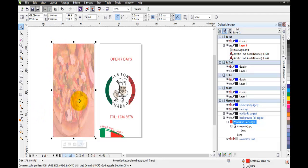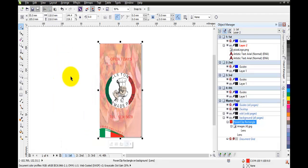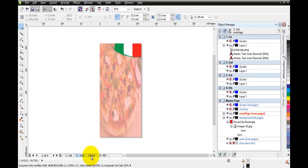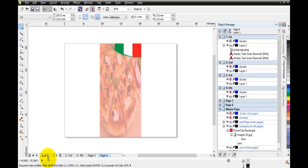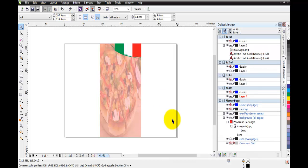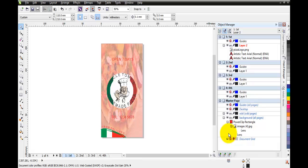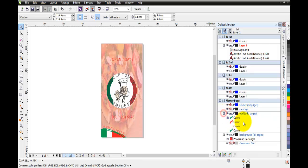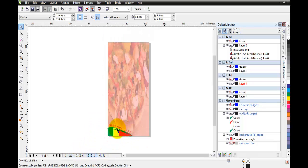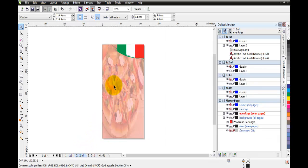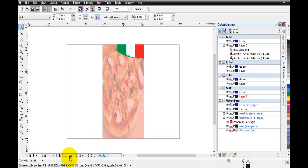I'll center it. Now if I toggle through my pages, every page will have that background - even if I create new pages like page five and six, they'll all have that background. Now for the odd pages master layer I have some curves and decorations - odd pages such as page one and page three show a 'Free Delivery' banner with the Italian flag. For even pages like page two and four I've done the same but placed the Italian flag at the top instead.